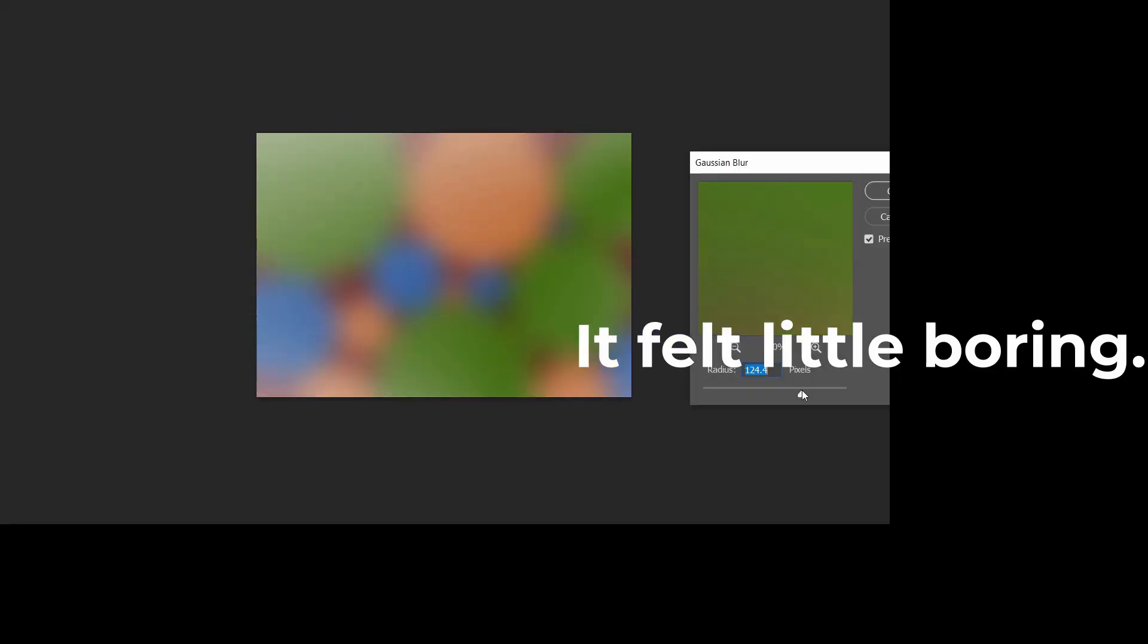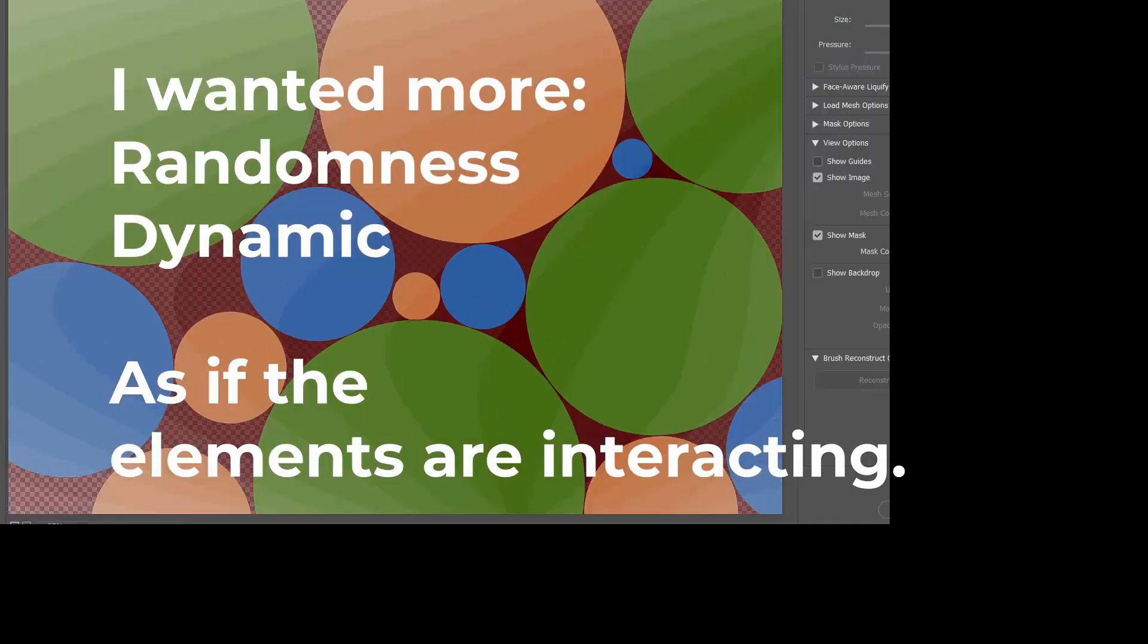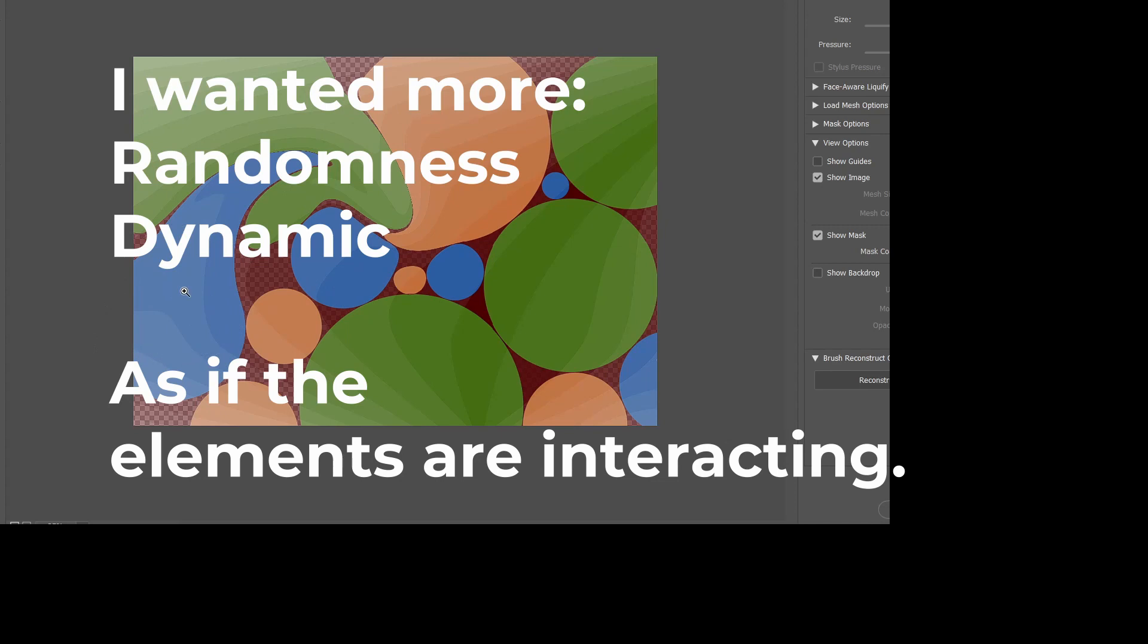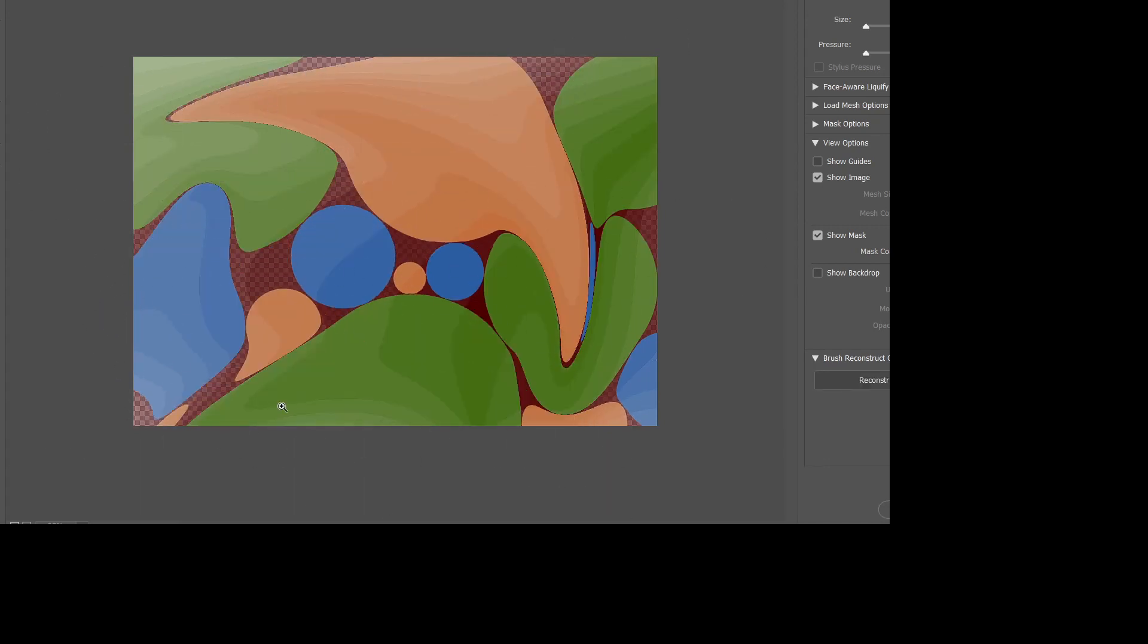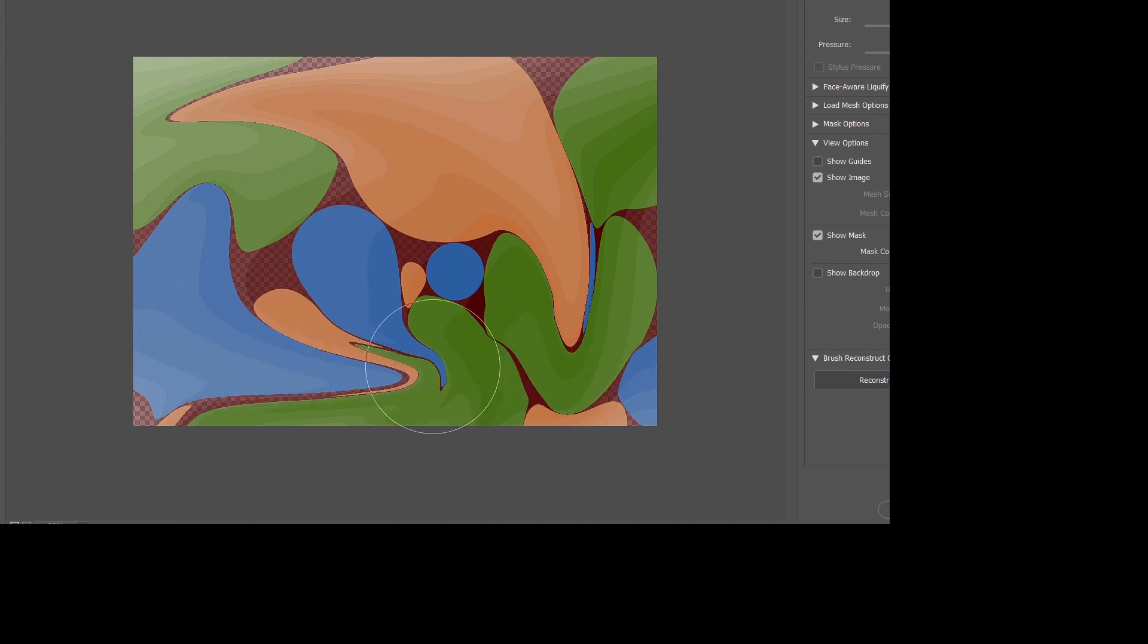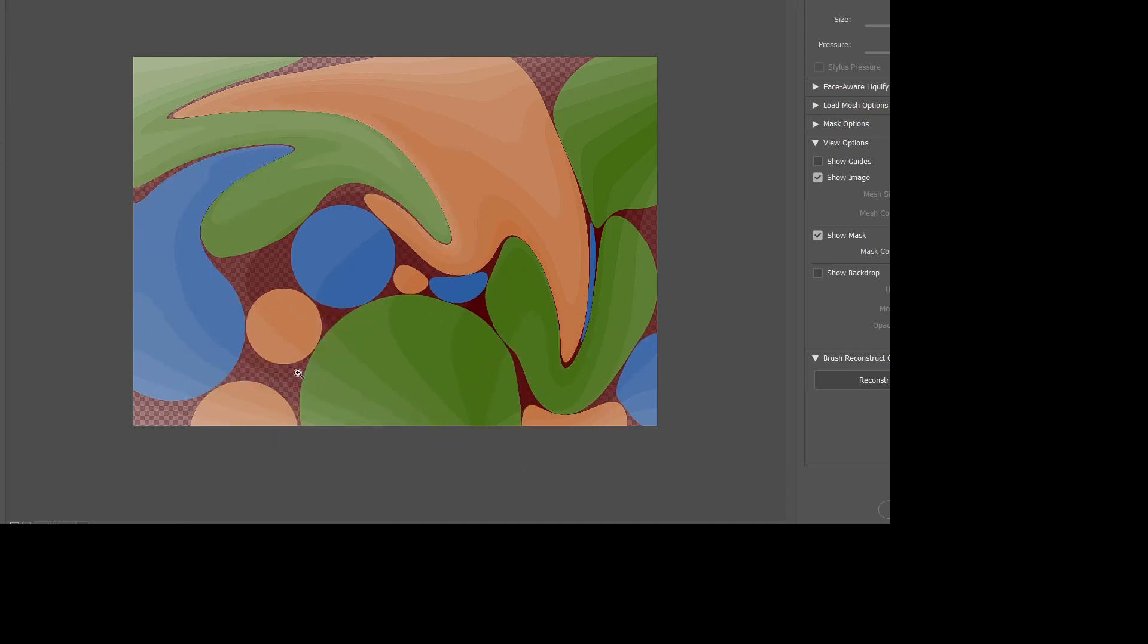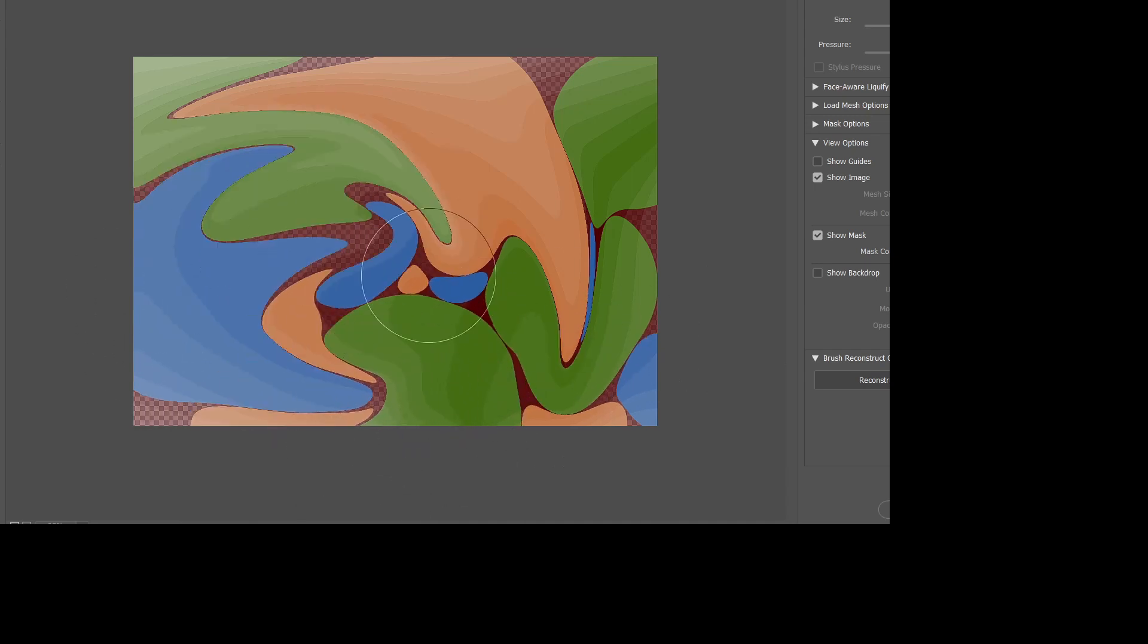But it felt a little boring. I needed more randomness. The elements needed to be dynamic and interacting, like land, sand, air, and sky interacting with their proportions.